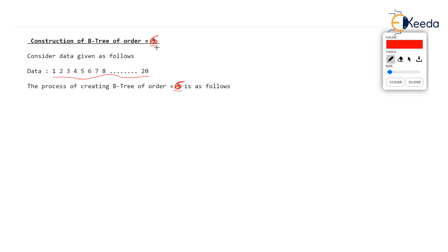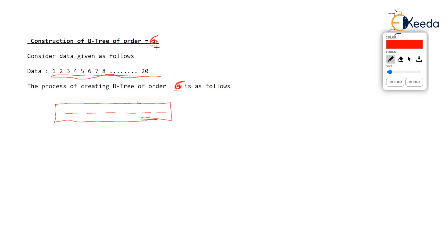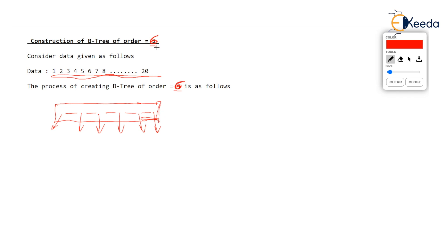So if you start constructing the B-tree for 1 to 20, this is the data given 1 to 20, then let's create one first node which is root node. So this root node everybody knows has capacity of storing 5 keys because order is 6. As the order is 6, there are 6 pointers, 6 pointers coming out of this node. Okay, so we have exactly 5 keys which can be stored in this node, order is 6. So now let's store first few keys in this as we have enough space, we will store 1, 2, 3, 4, 5.